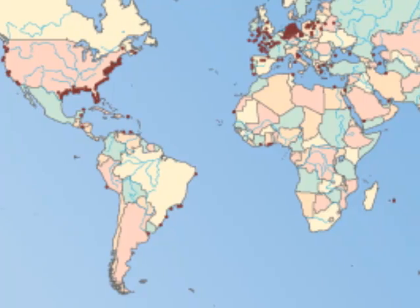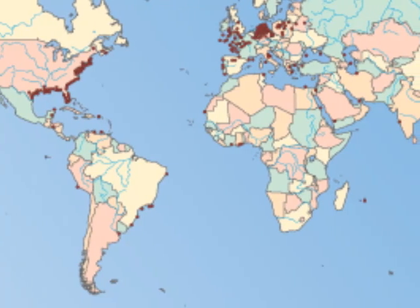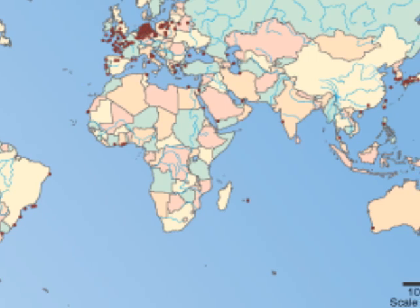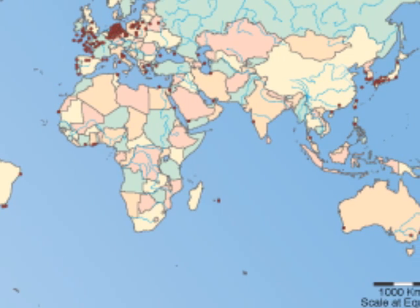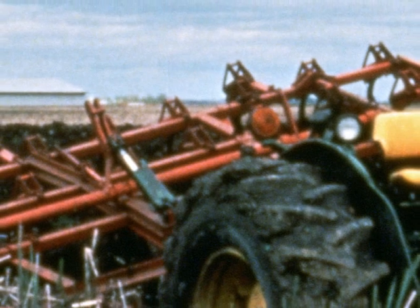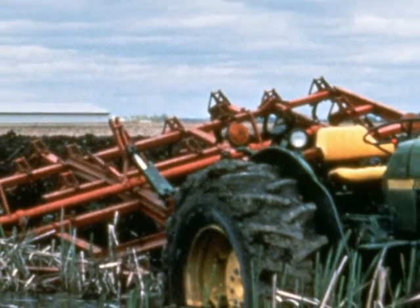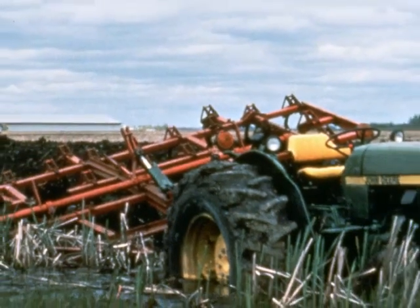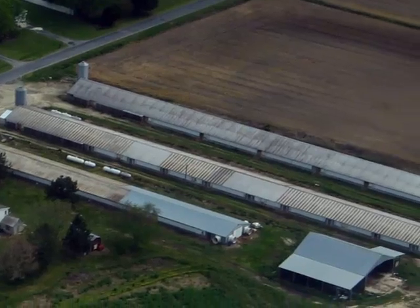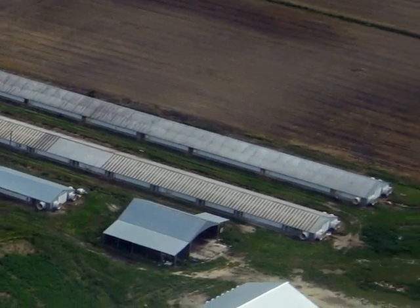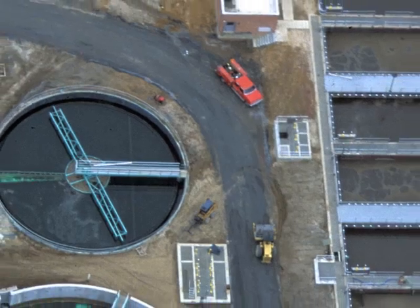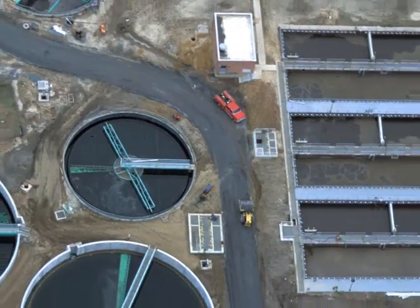Dead zones are found in bodies of water throughout the world. Sometimes they occur naturally, but in recent decades, nutrient pollution has increasingly been fueling their formation. Dead zones form when too many nutrients from human activities enter coastal bodies of water. The nutrients come from sources such as fertilizer on lawns and farms, feedlots, sewage effluent, and the combustion of fossil fuels.